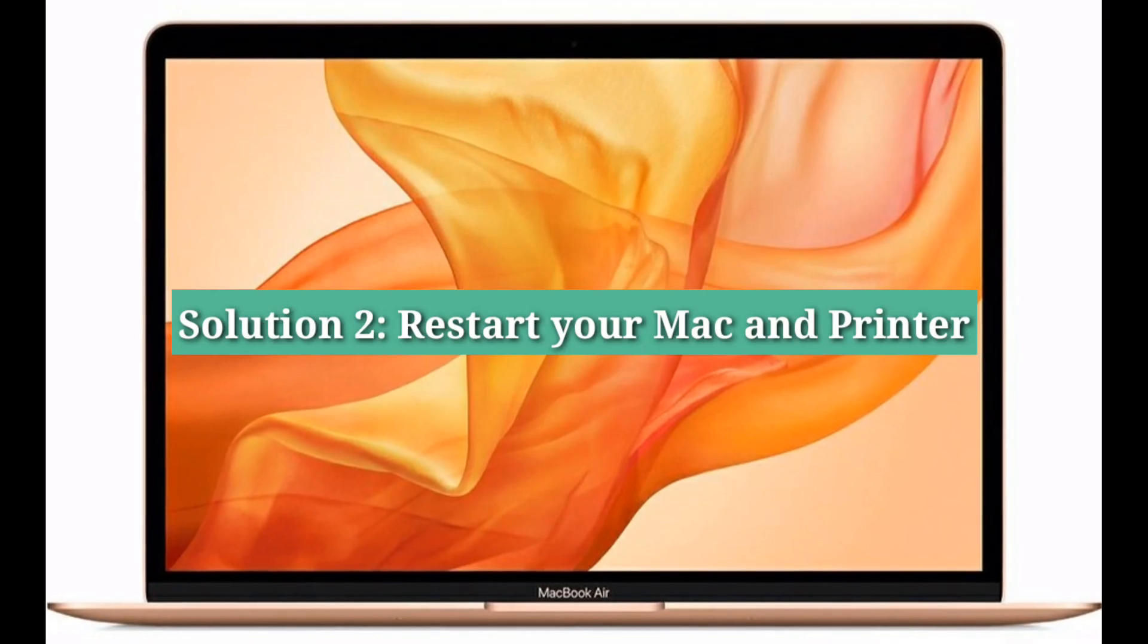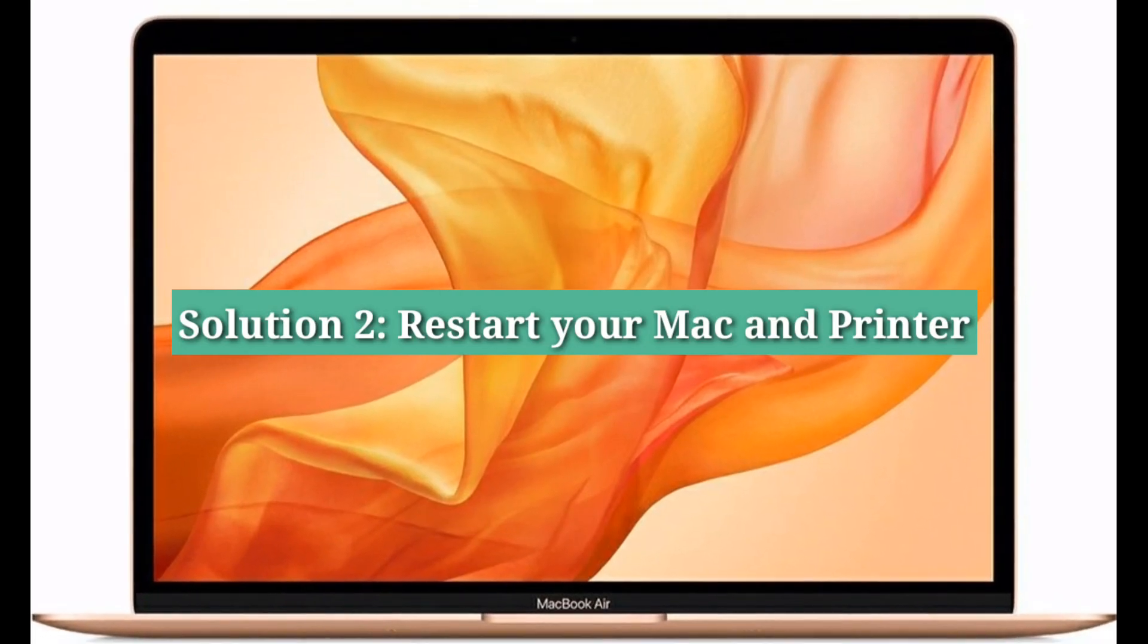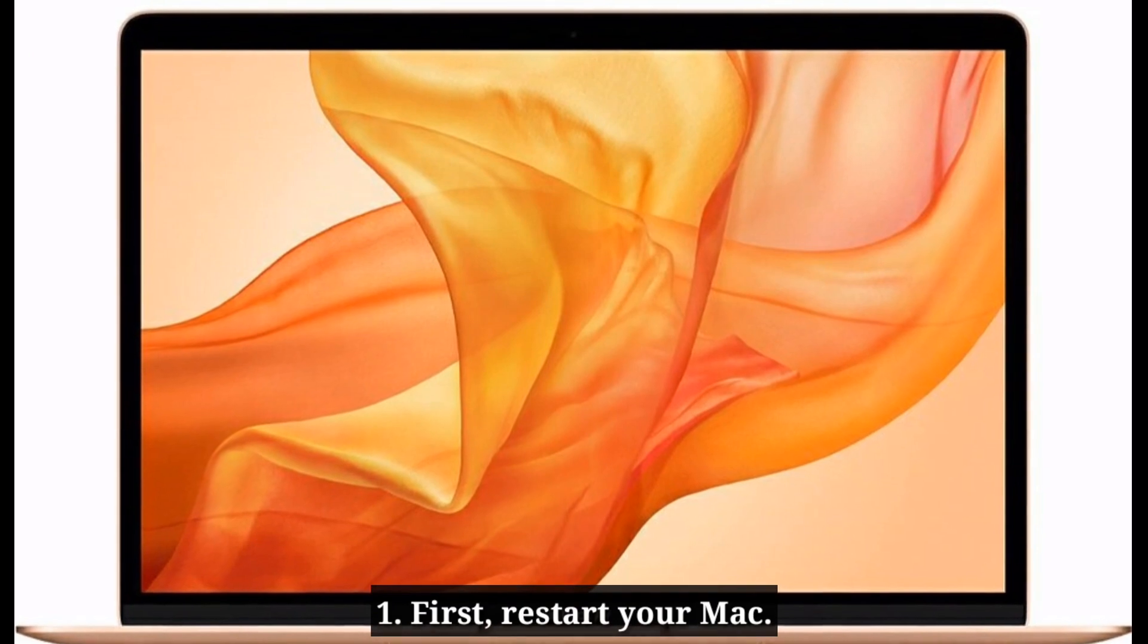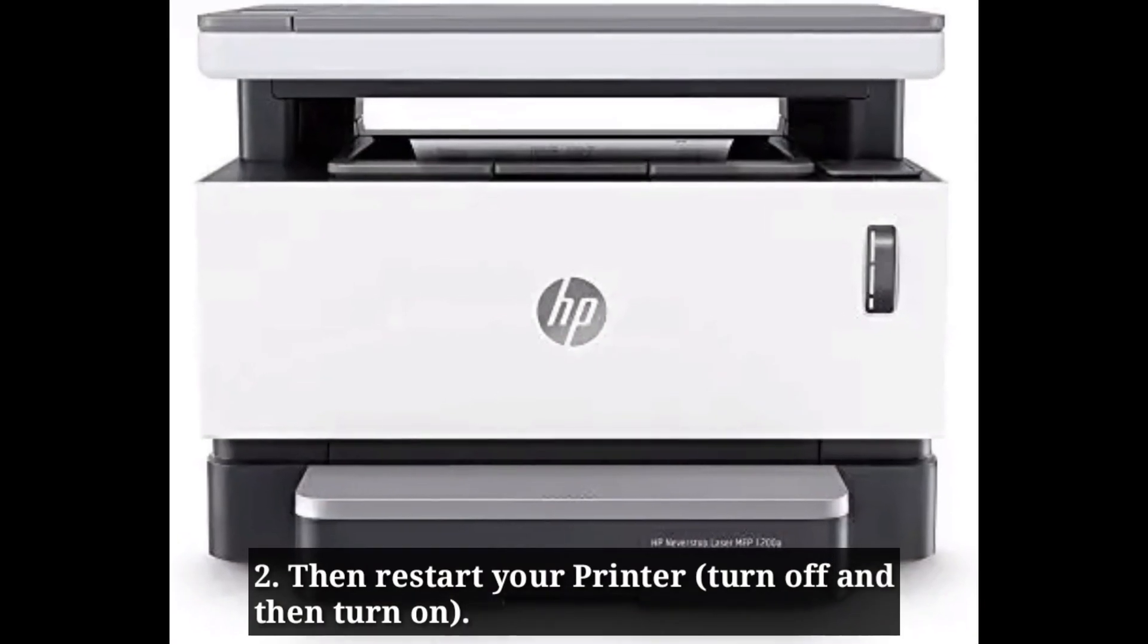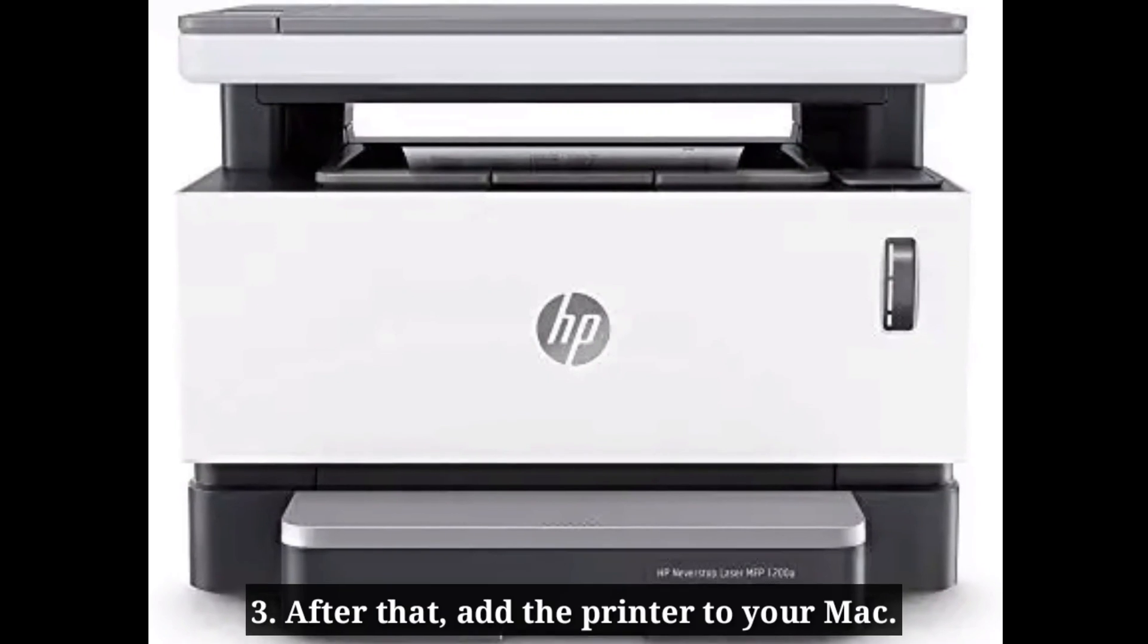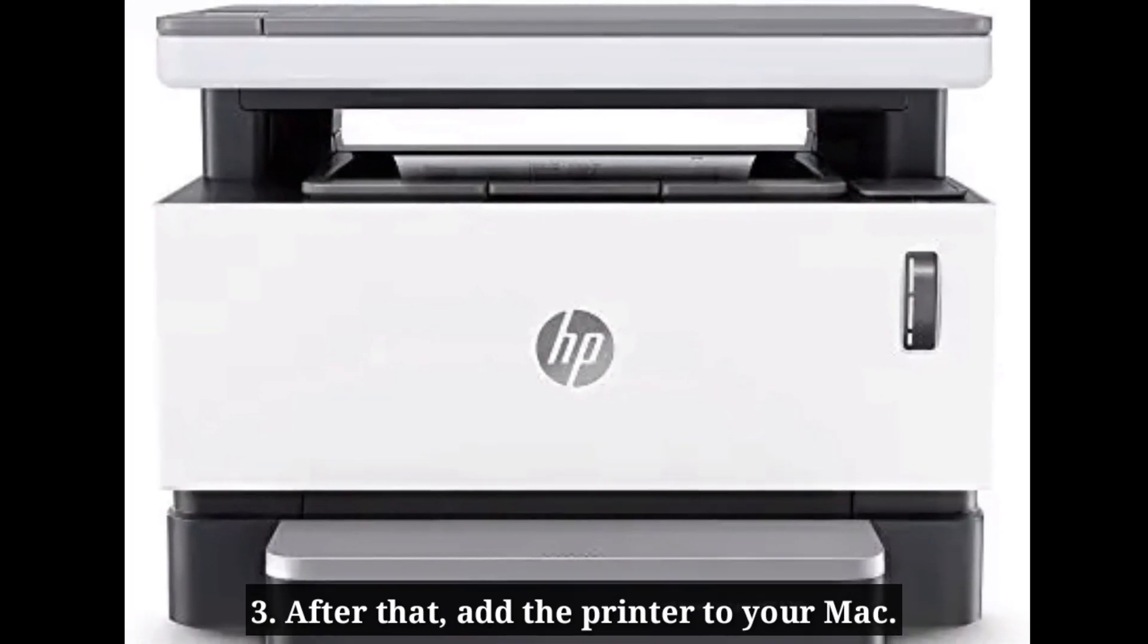Second solution is restart your Mac and printer. First, restart your Mac, then restart your printer. After that, add the printer to your Mac.